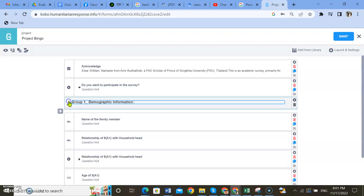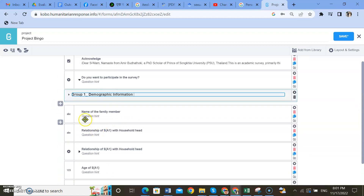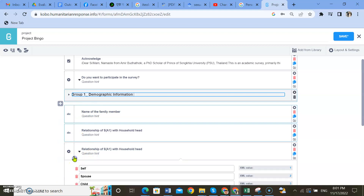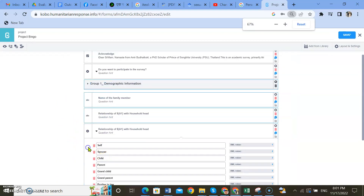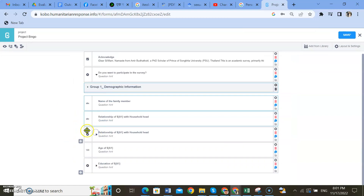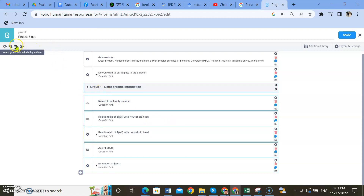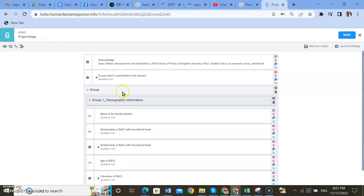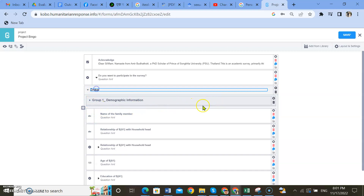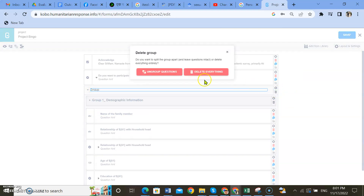Now you can create another group as well. Again hold the Control key and click one by one on the questions that you want to put in this group — for example, education. Create a group and name it accordingly. If you made a mistake, just delete it.